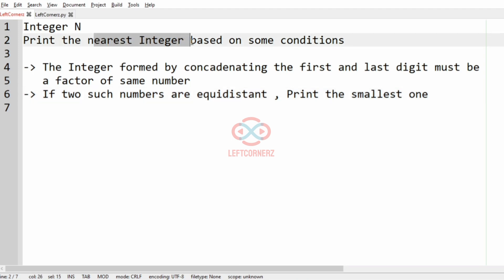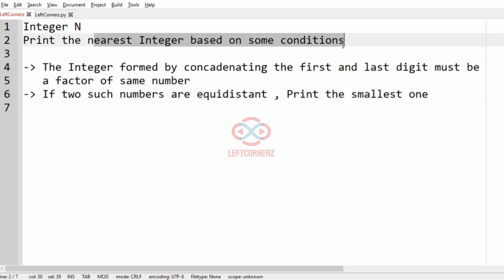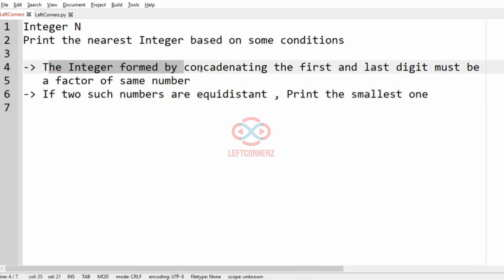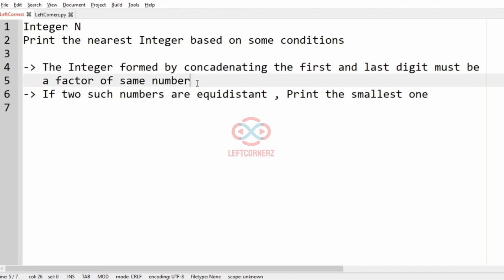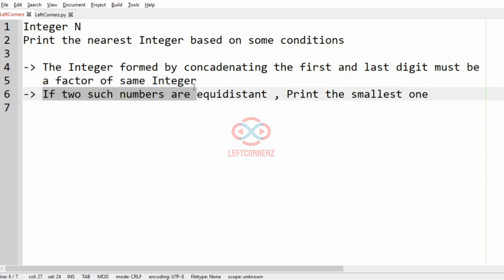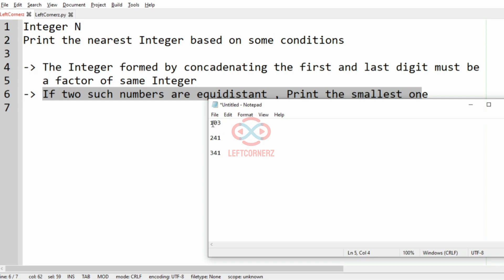So first we are going to accept the integer N and print the nearest integer based on some conditions. The integer formed by concatenating the first and the last digit must be a factor of the same number, and if two such numbers are equidistant then we have to print the smallest one. So first we'll take our test case.